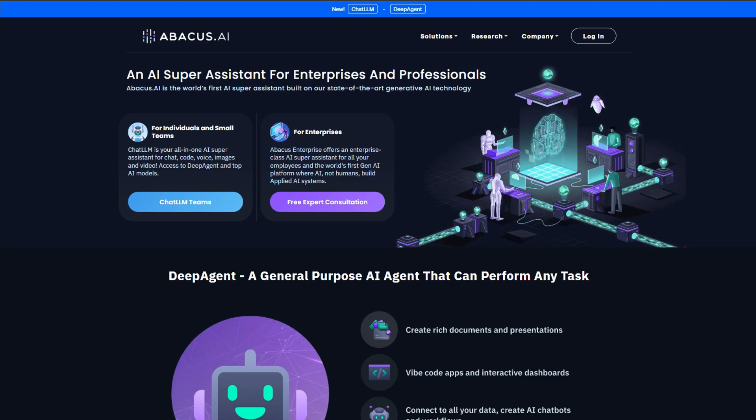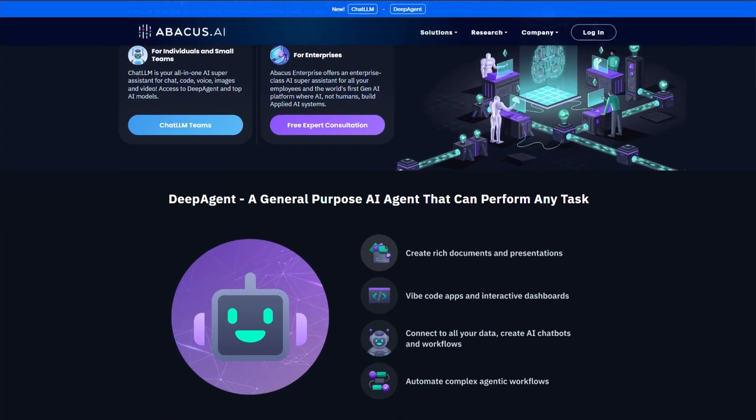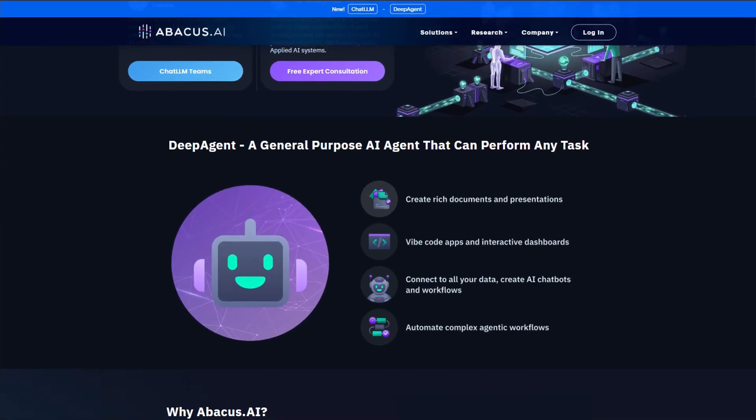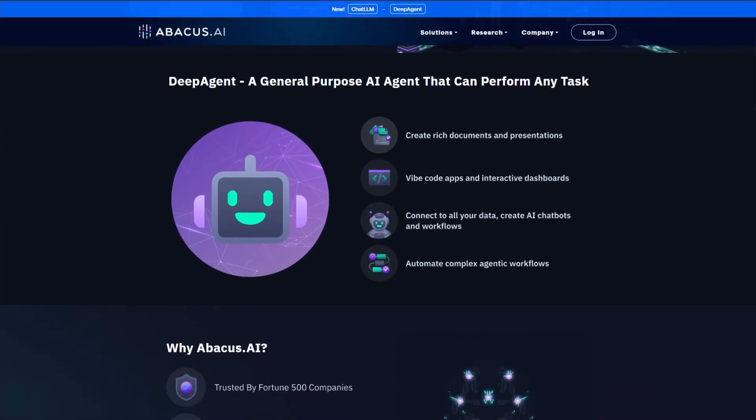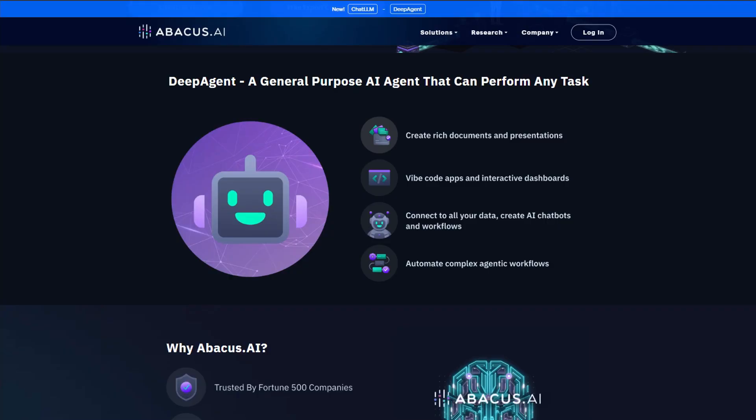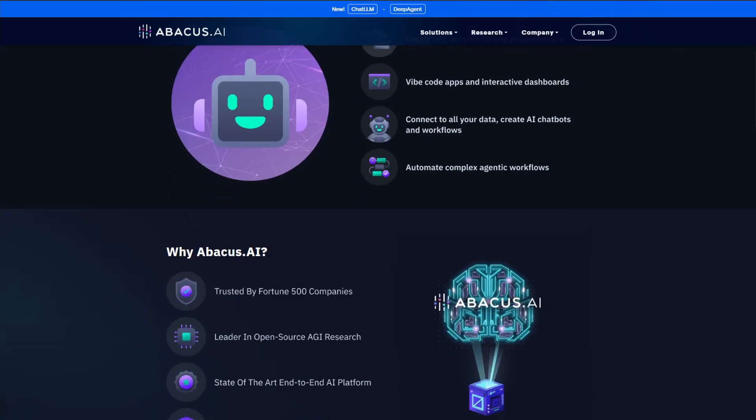For real AI needs, established platforms like OpenAI, Anthropic's Claude, or Google's Vertex AI offer transparent pricing, stable performance, and actual customer support. Abacus AI? Too many signs of predatory billing mixed with unreliable tech.